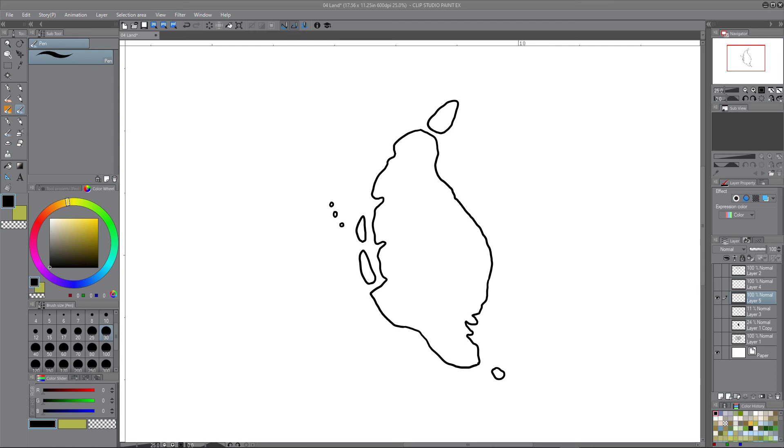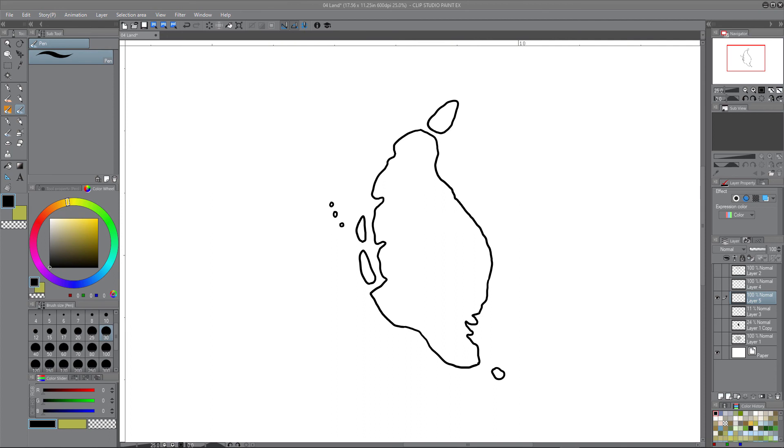We've gone from step number one, which is to pick a thumbnail. Step number two, which was to enlarge that and determine approximately what you want the shape of that land to look like. And then step number three was to add those final details.